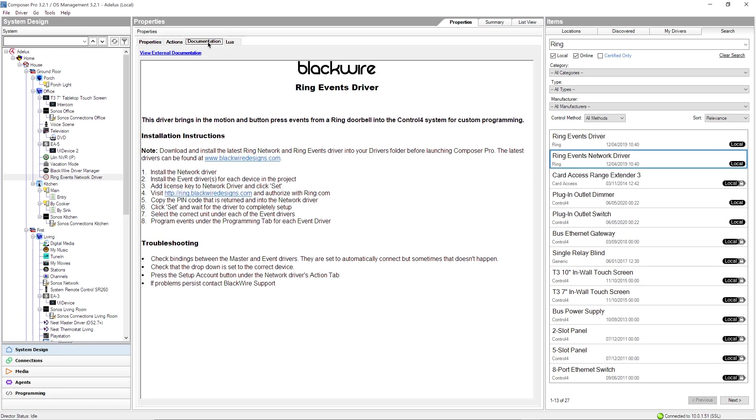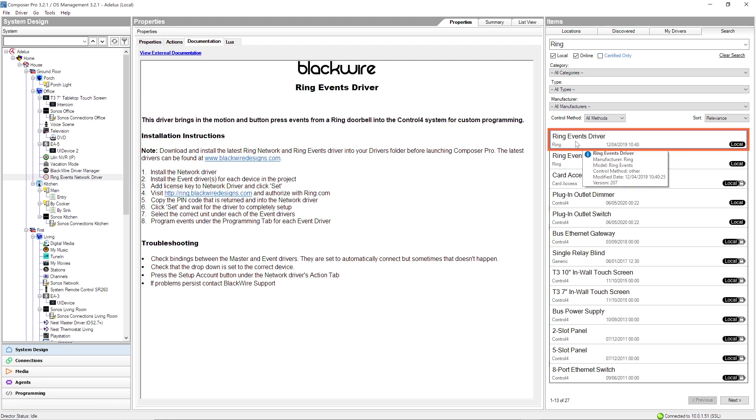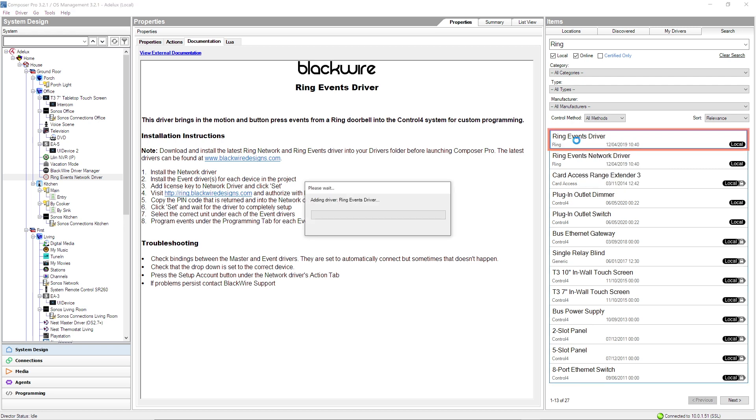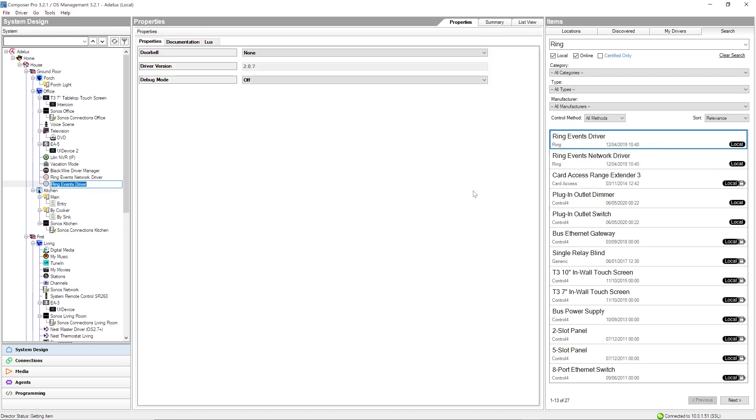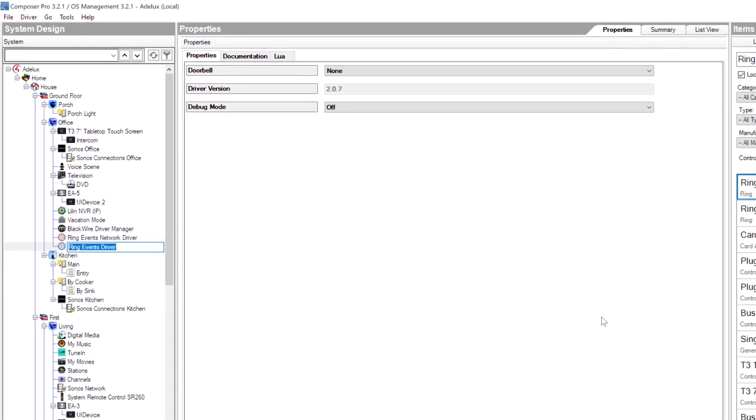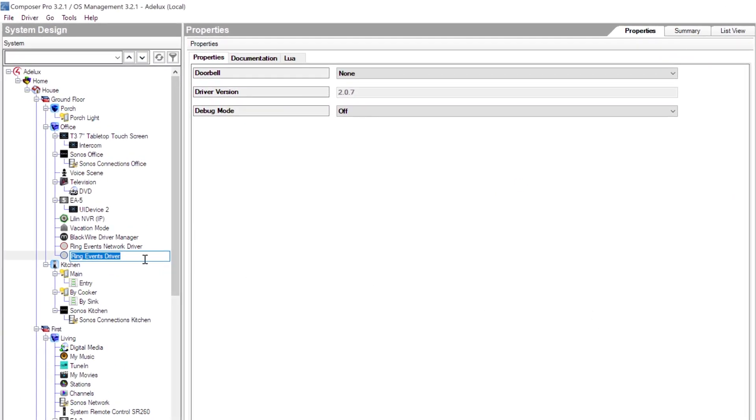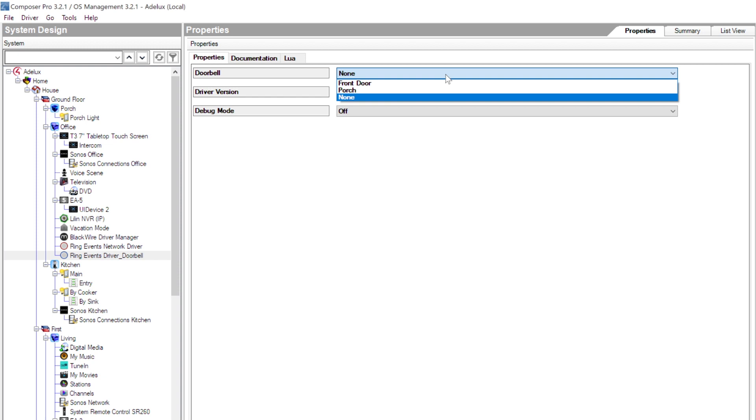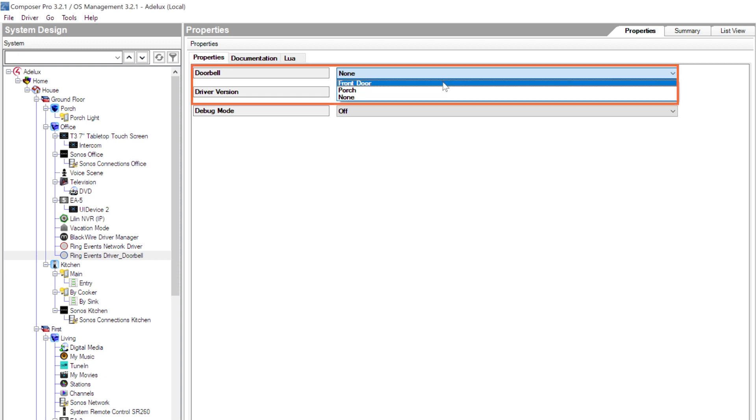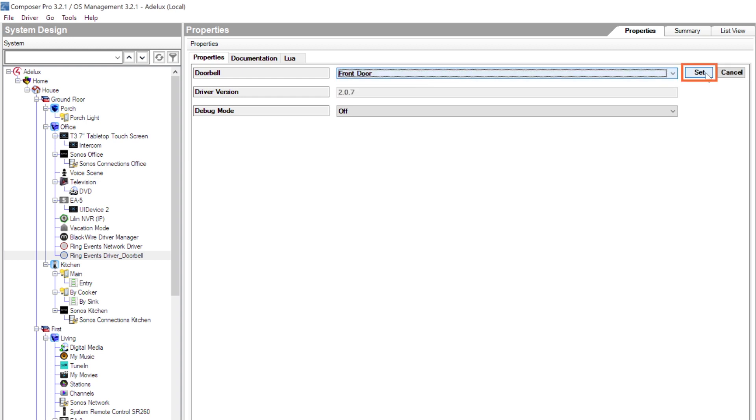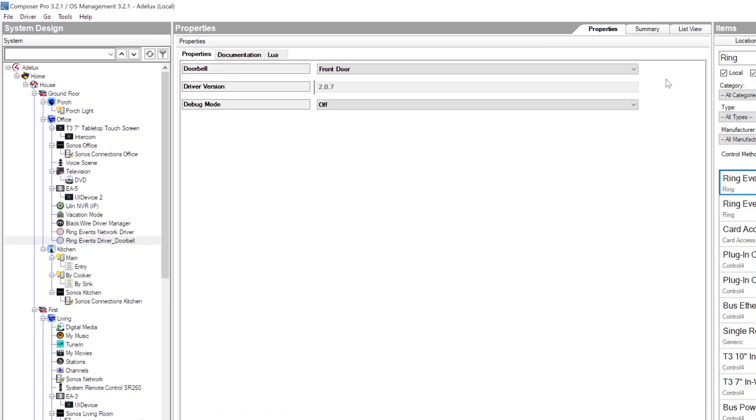Now, let's add the driver specific to my Ring doorbell, by using this time, the Ring Event driver here and add it to my project. Let me change the name a bit and add Doorbell. Voila! Next, on the Properties tab, under Doorbell, now that my Ring account has been linked with the BlackWire driver, I will find my own doorbell called Front Door. Very good! I'll select it and click Set. And now, I'm ready to do some programming. Very good!